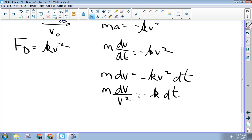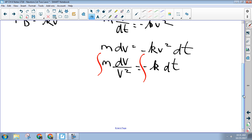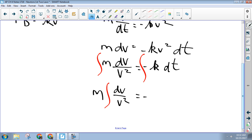Next step: integrate both sides. Any time you're multiplying by a constant in an integral, you can pull the constant out. So I'm going to pull out this m as a constant and rewrite this as m times the integral of dv over v-squared equals negative k times the integral of dt.